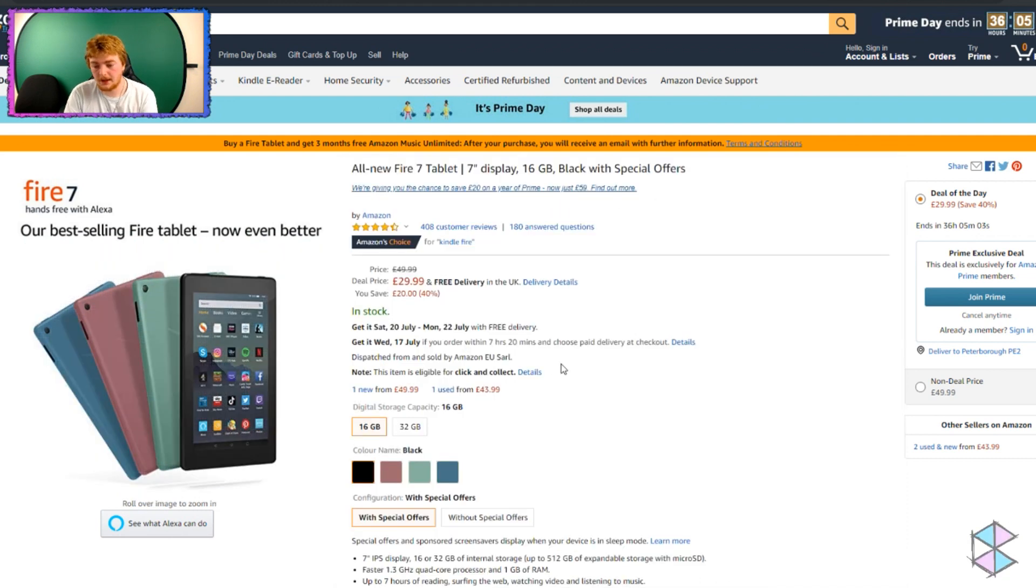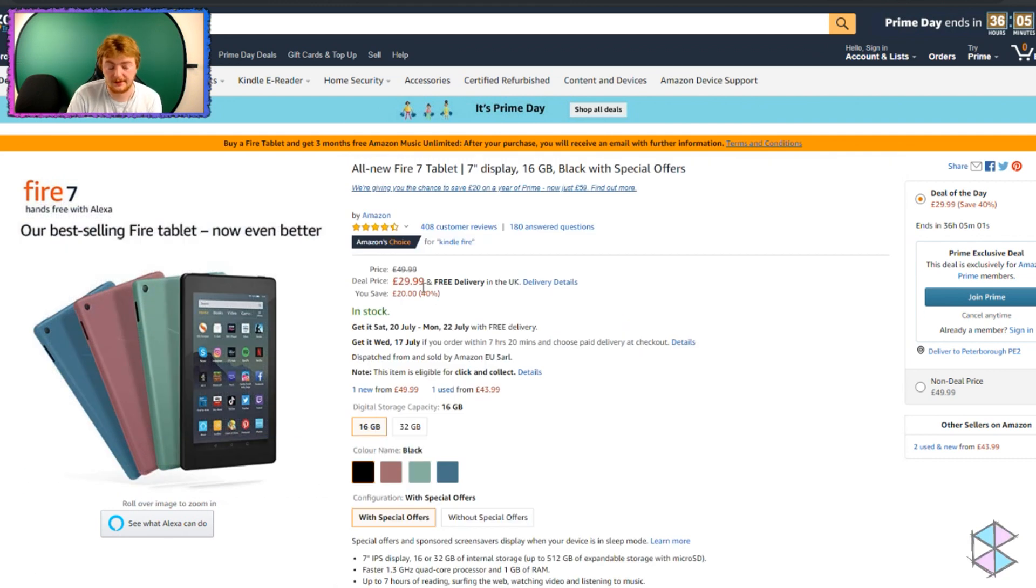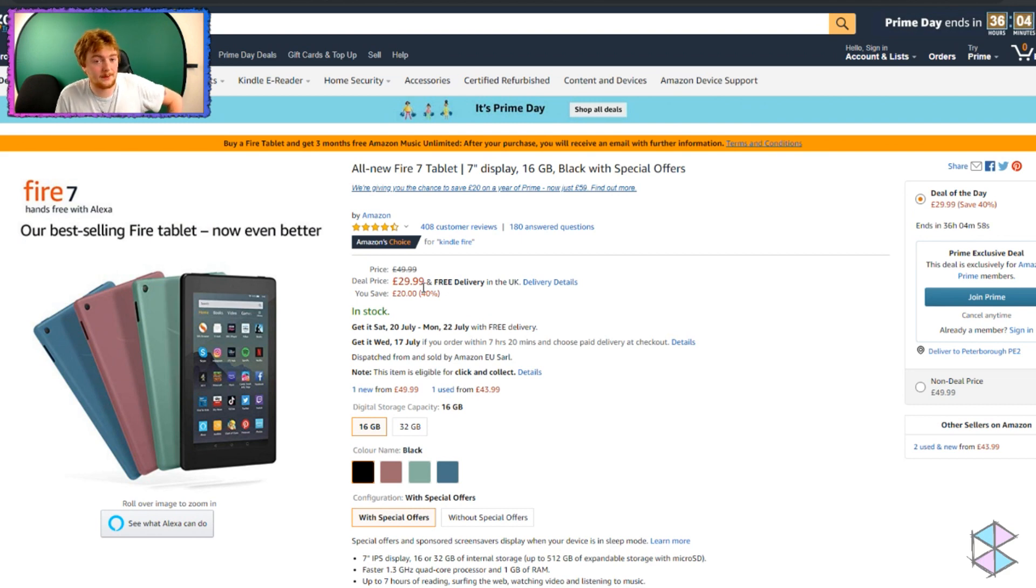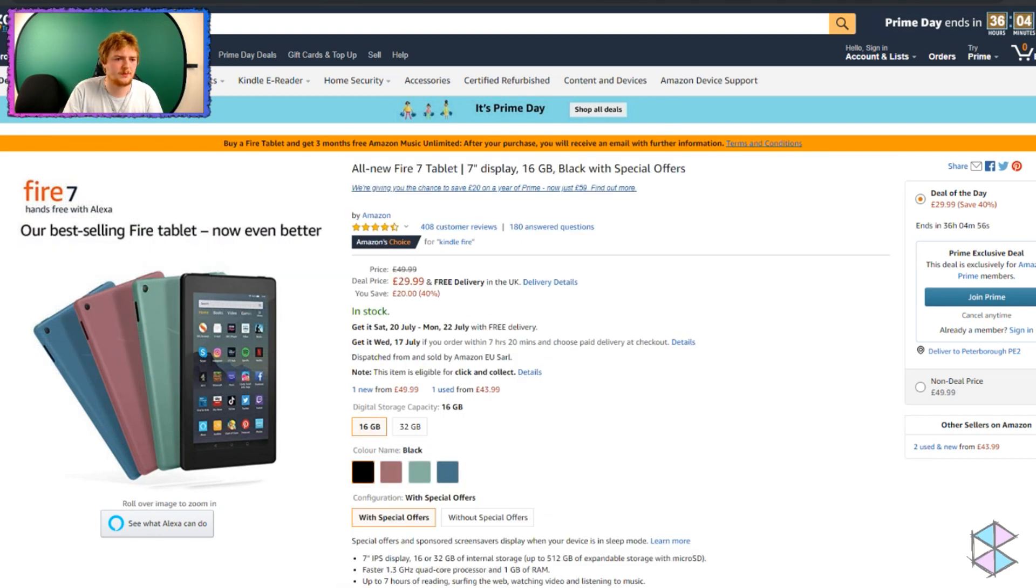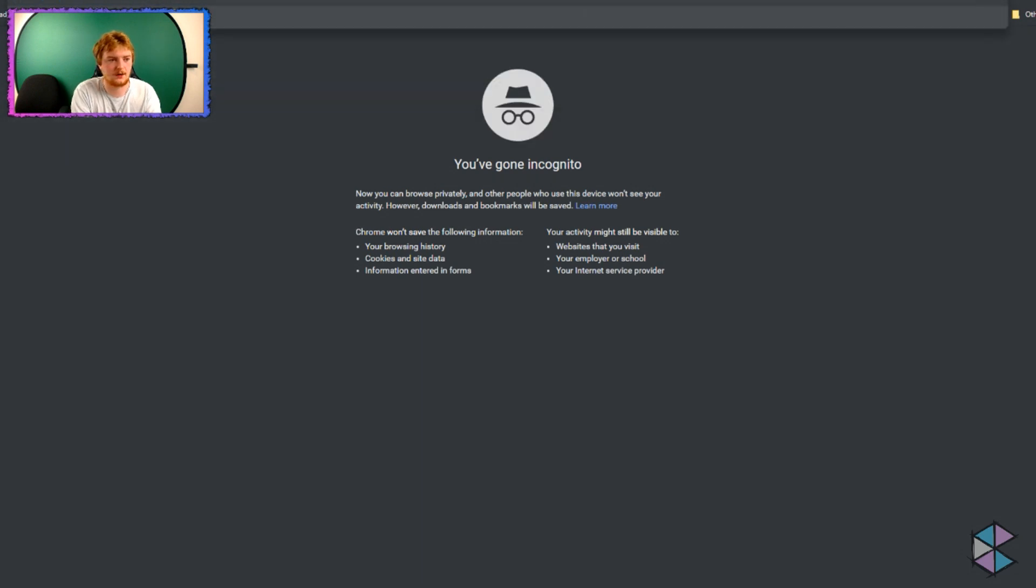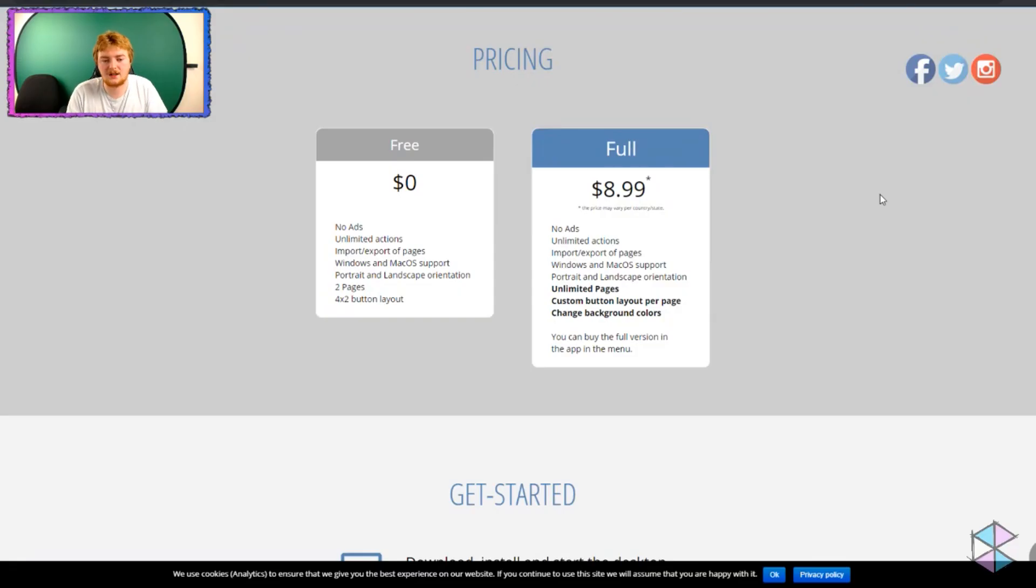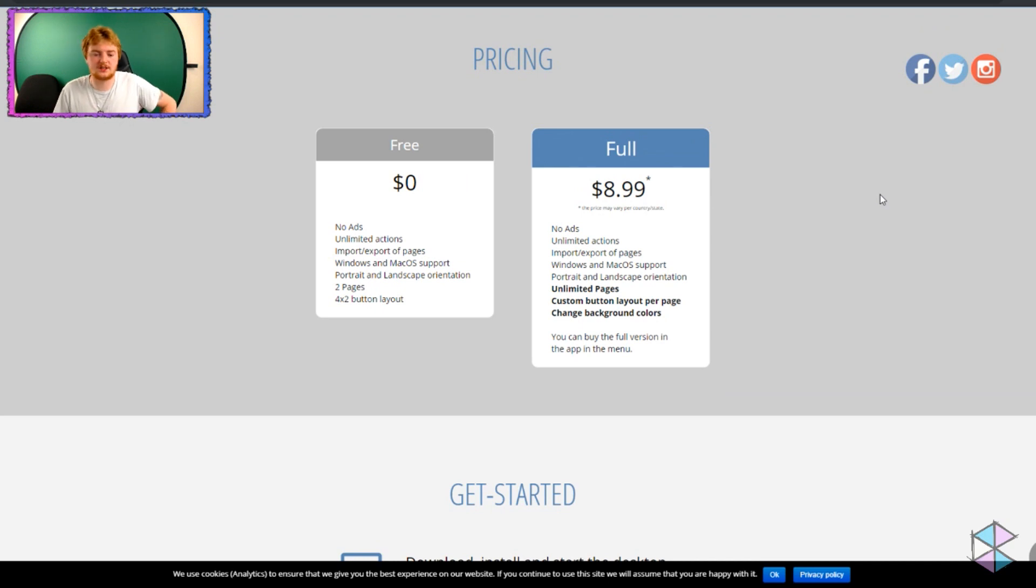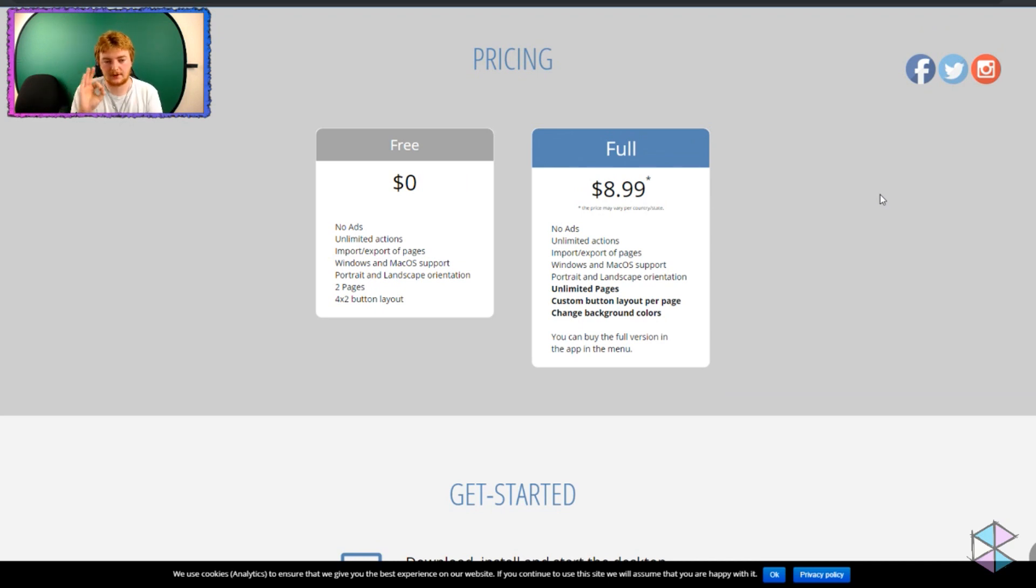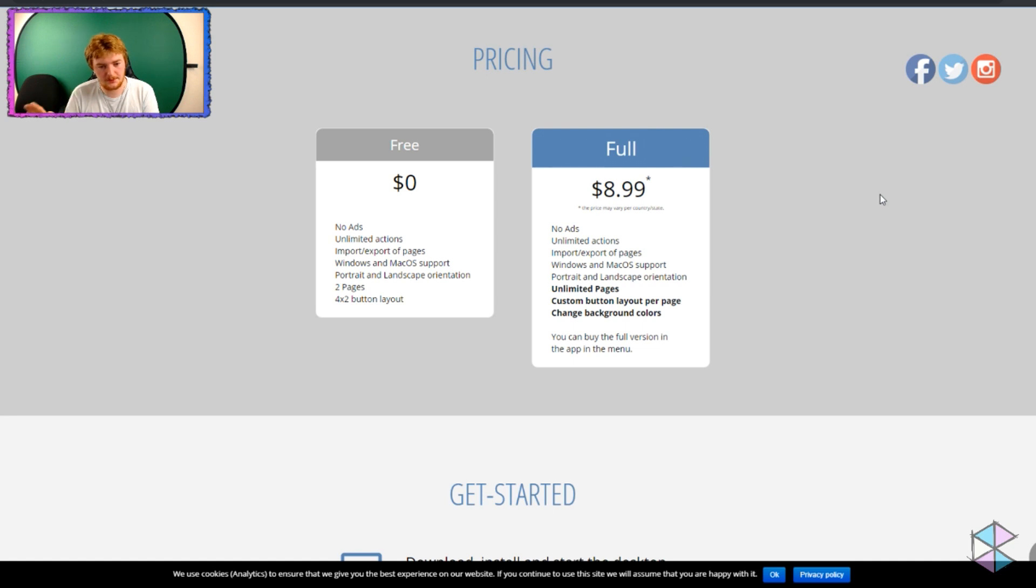So what you're going to do is you're going to buy yourself one of these for £29.99. And then you can download Touch Portal, which is a free app. I mean, there is a premium version, which I believe, let's look it up, Touch Portal. $8.99. That is the full version. It is free forever. It is not like a recurring cost. It is, you pay that, you have unlimited pages, all of this good stuff here.